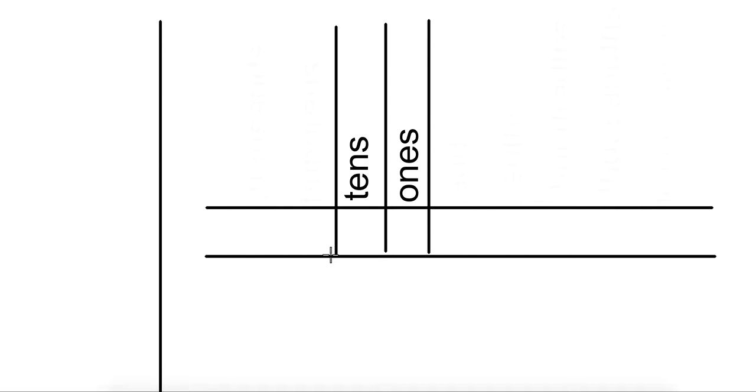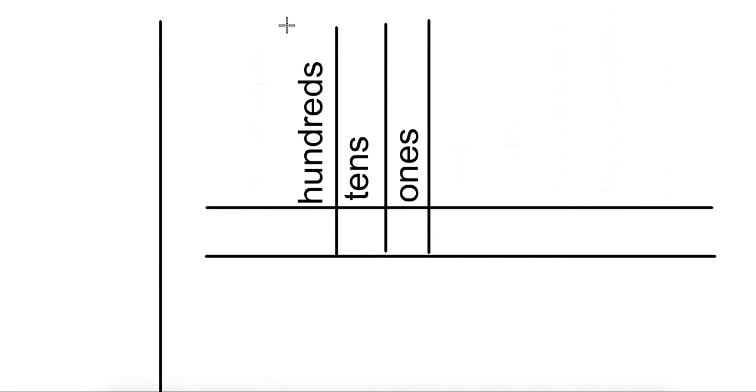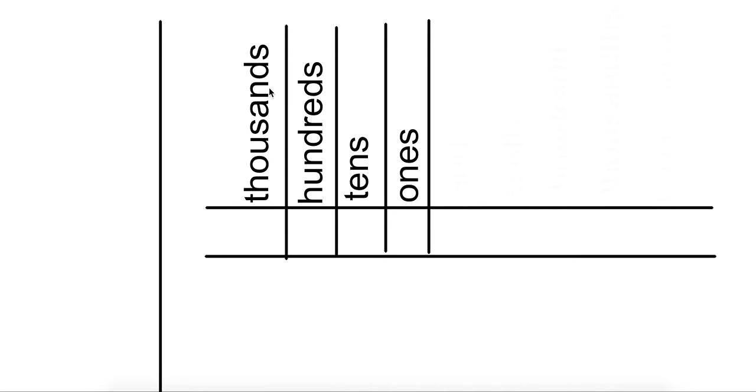Next should be the hundreds. Another one, thousands. Then you could go ten thousands, hundred thousands, millions, and so forth.